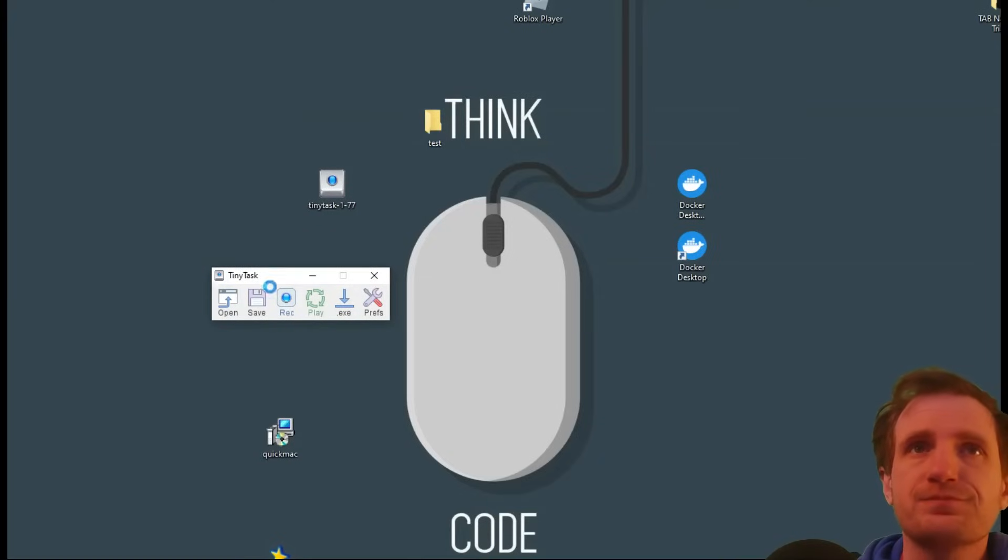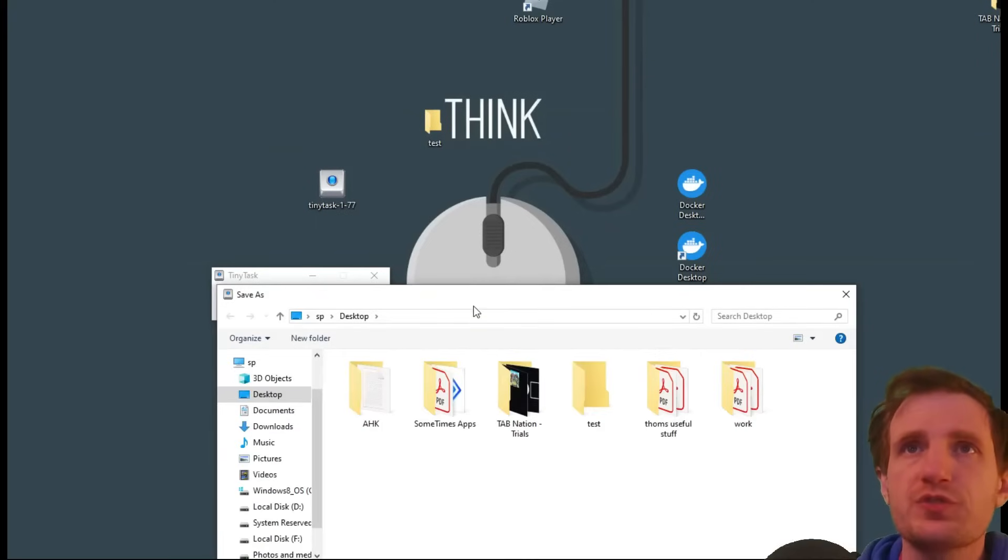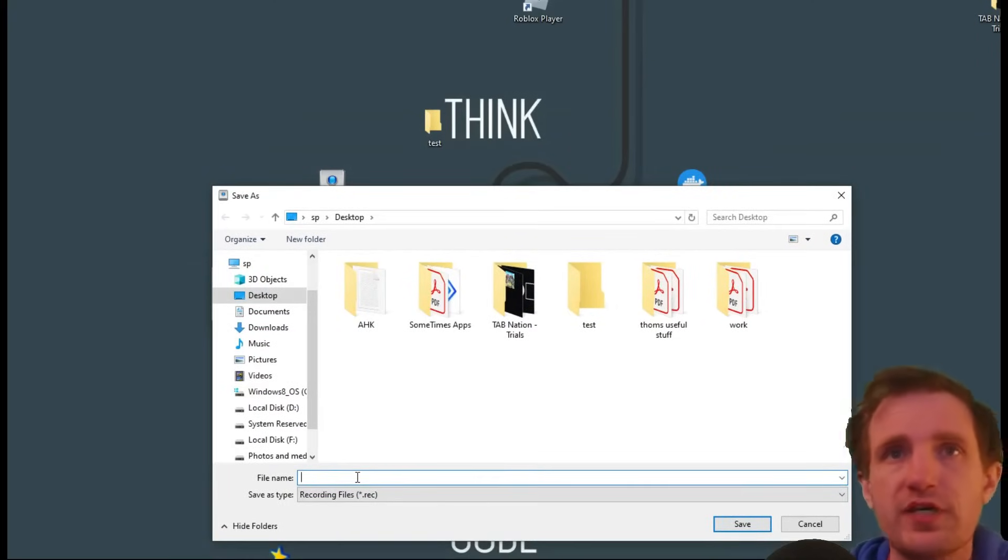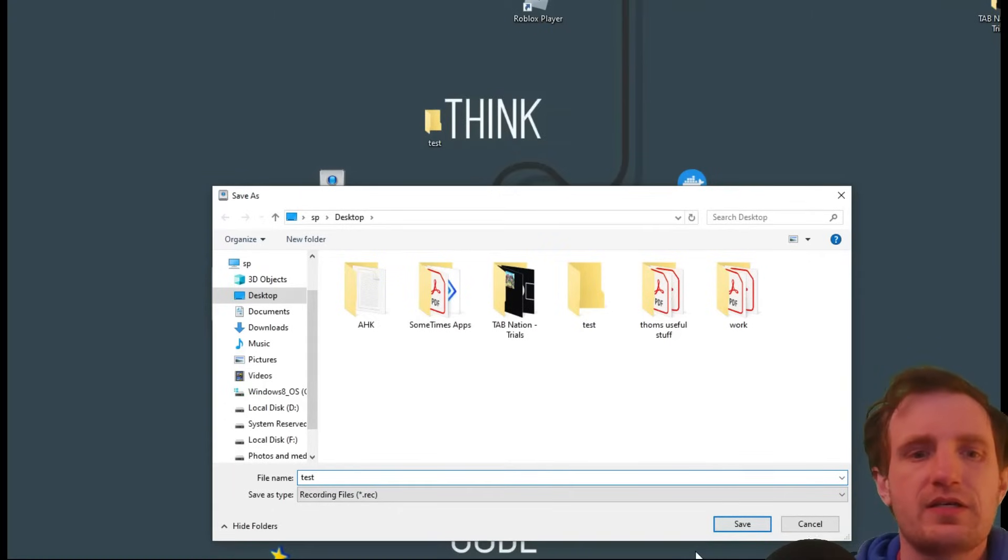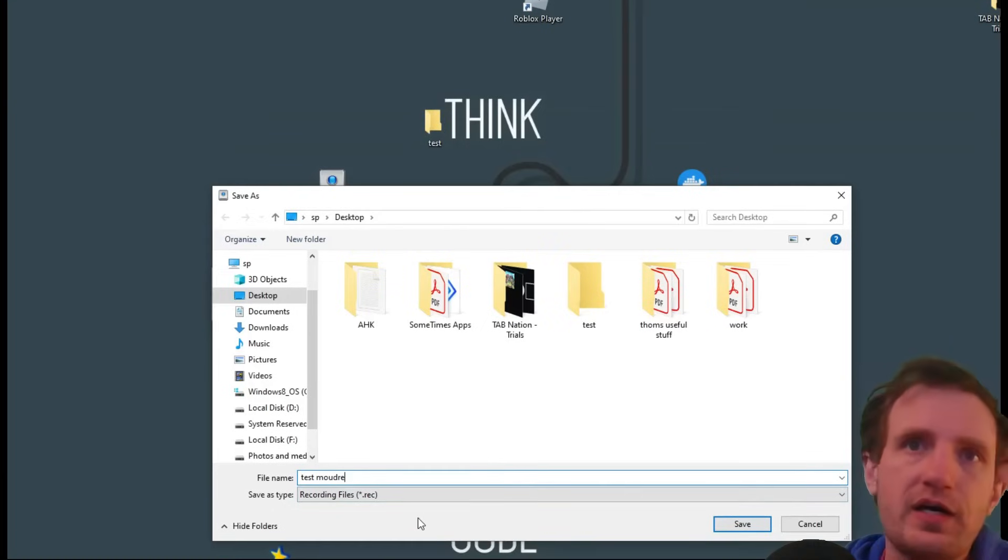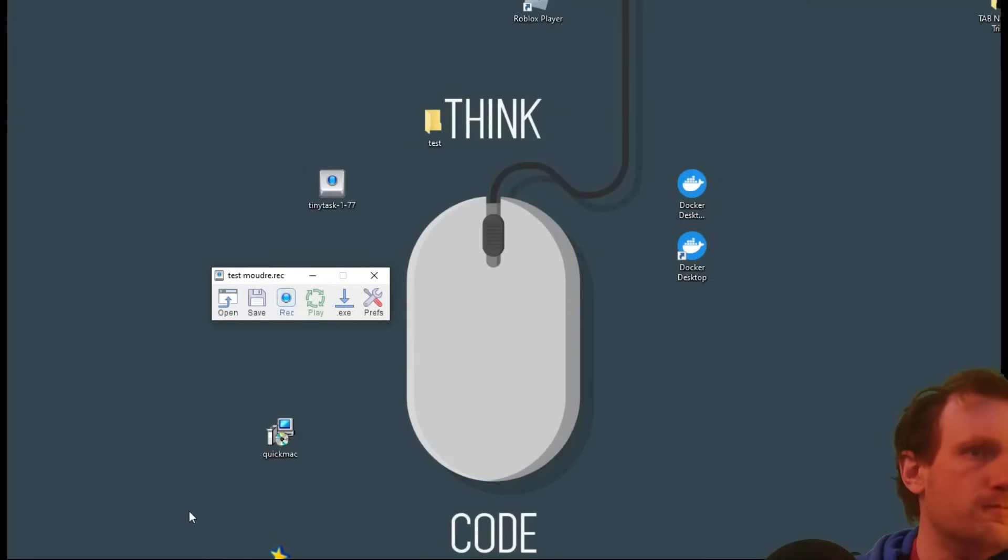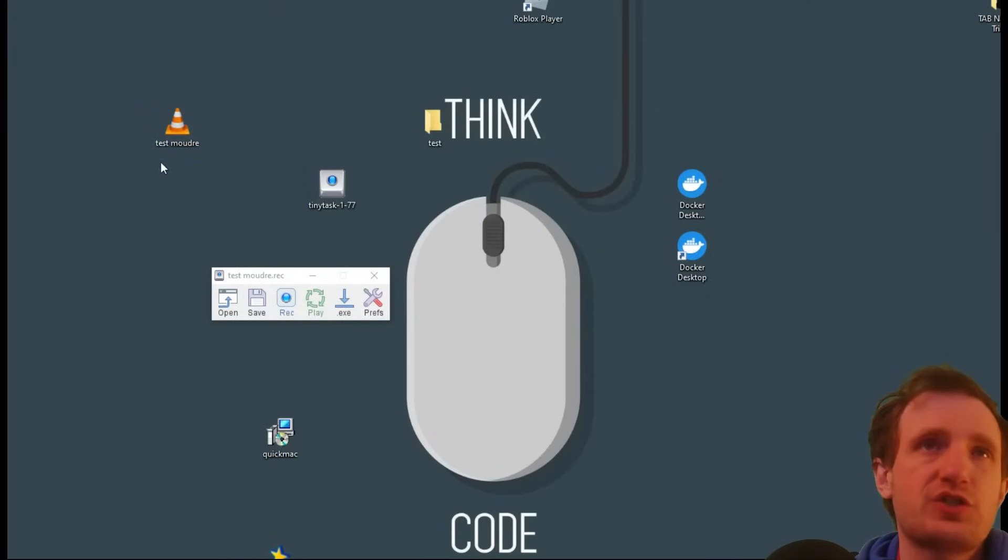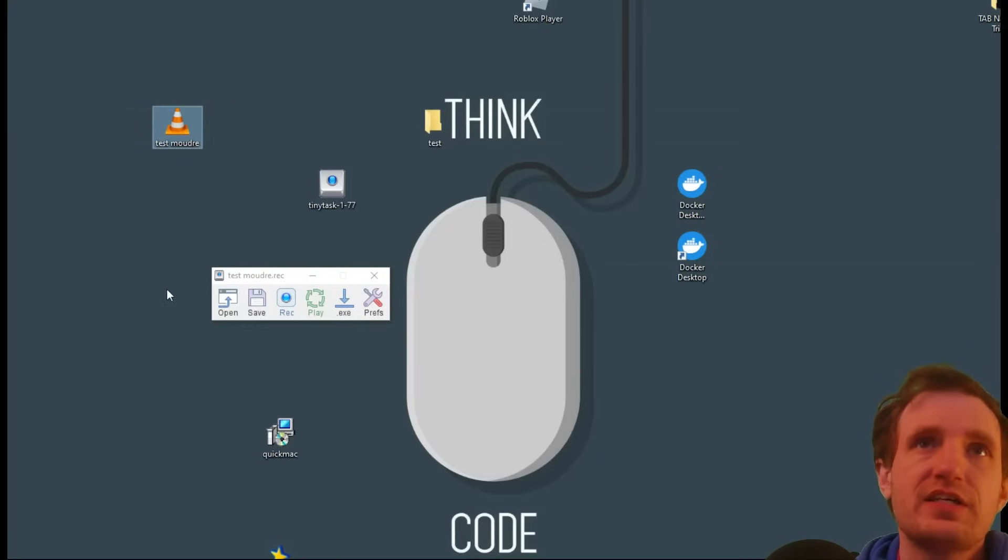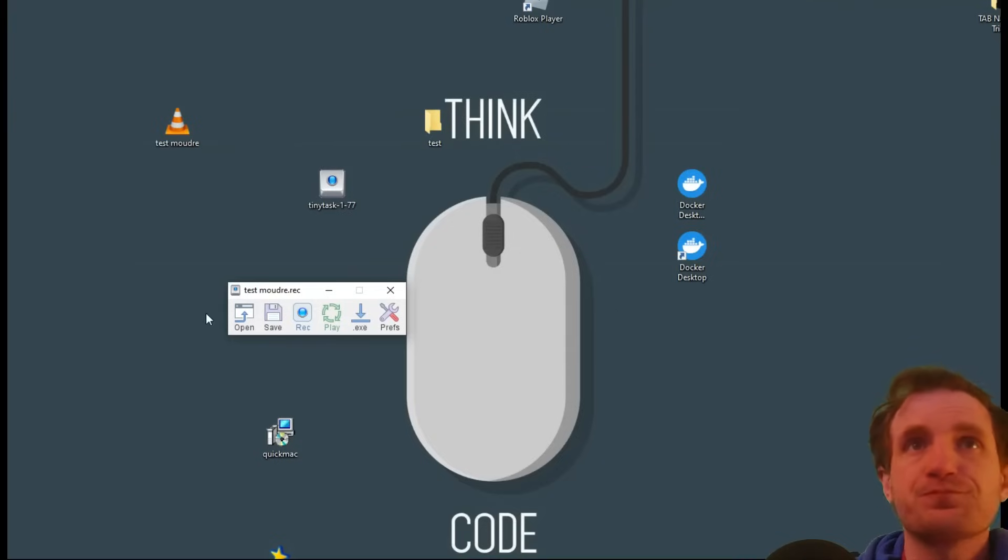So I can save it, obviously, for later use because if I restart my computer or whatever it's going to forget. You can just name it whatever, test mouse, whatever. And it's going to save as a .rec file onto my desktop. Let's give that a second. And for some reason, it does show up as a VLC icon for some odd reason. Who knows? But that's what it's going to look like.